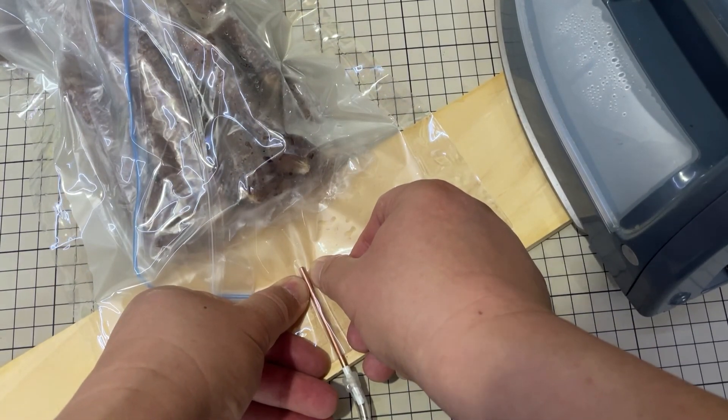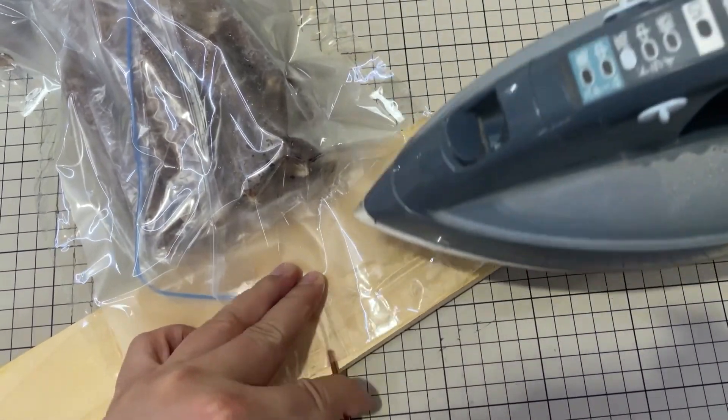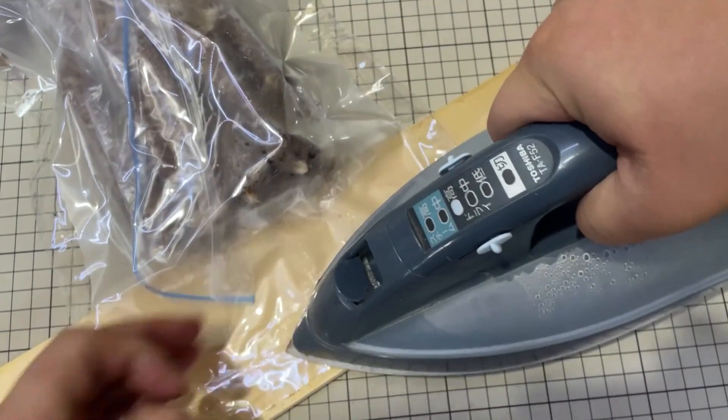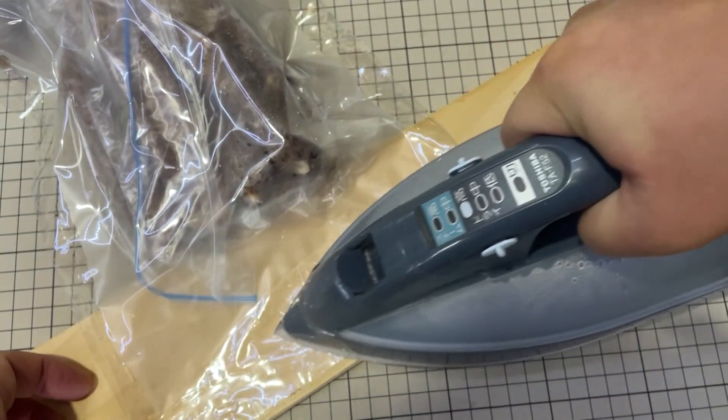If we change the vacuum machine to a more powerful one, the sealing quality will be better.